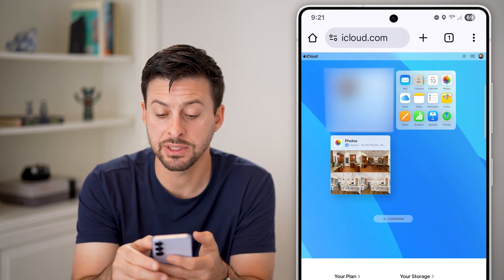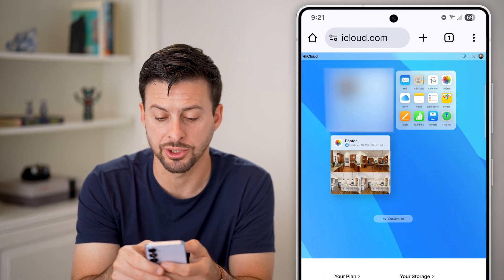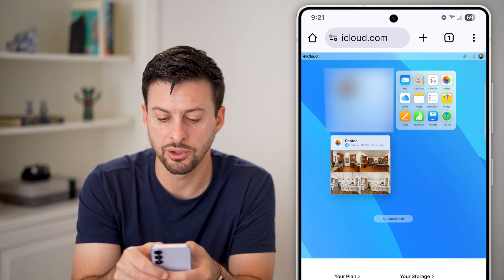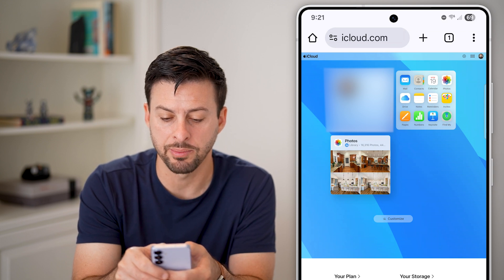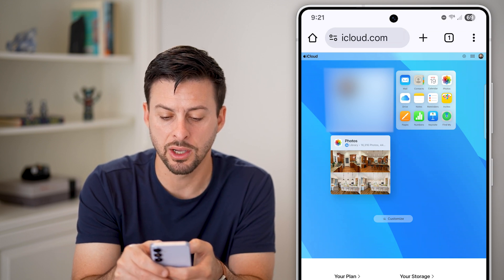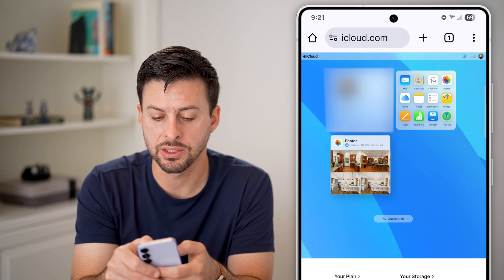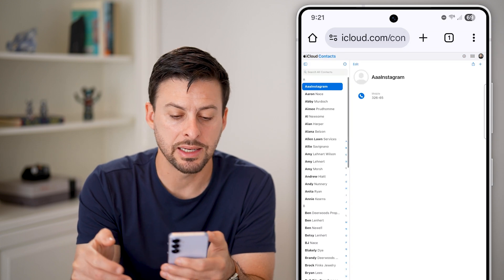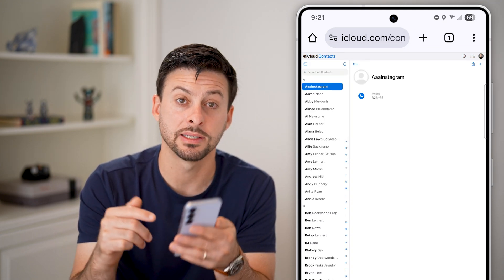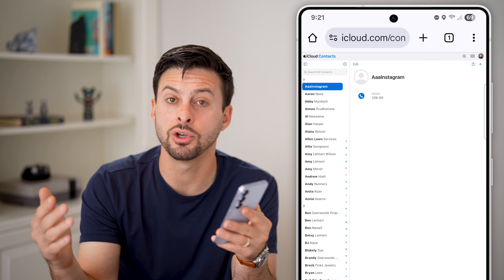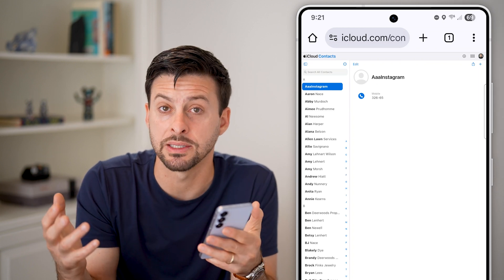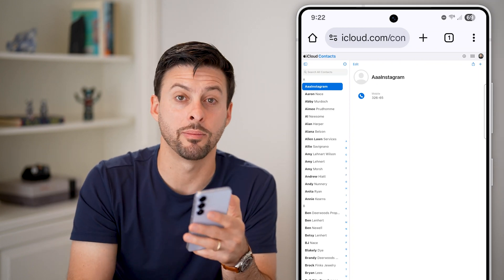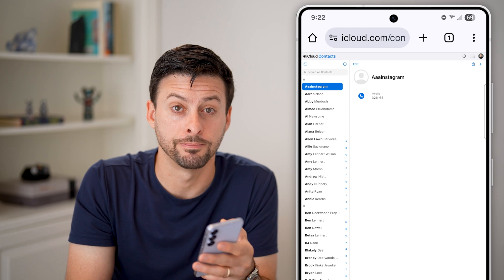Now you'll be able to see more information. I can access the contacts here — you can see that popped up — pages, numbers, keynotes. The big one is contacts. I can tap on that and I can now access all of the contacts that are associated or basically stored on my iCloud, even though I'm on my Android phone.